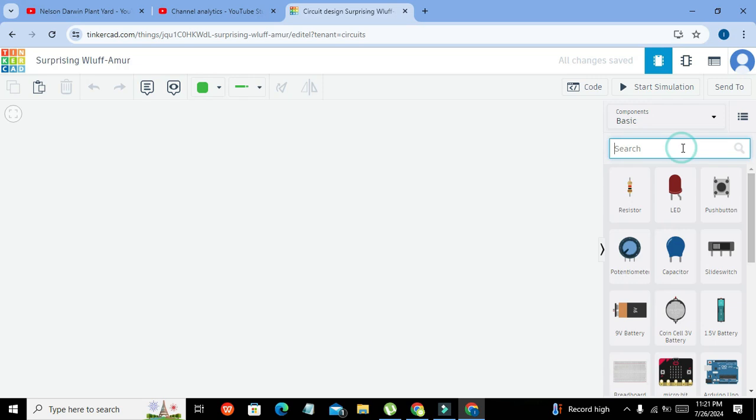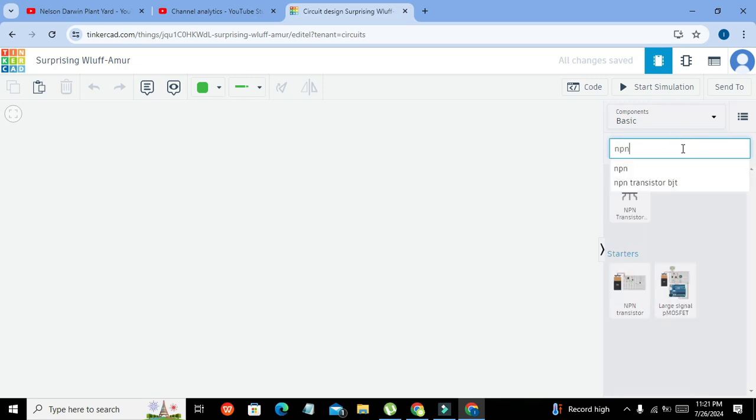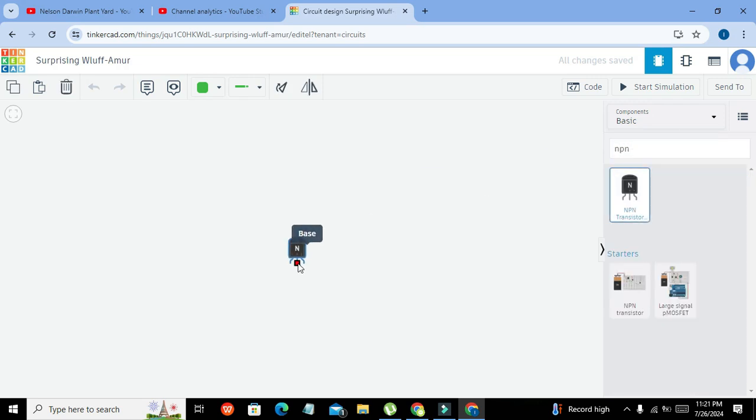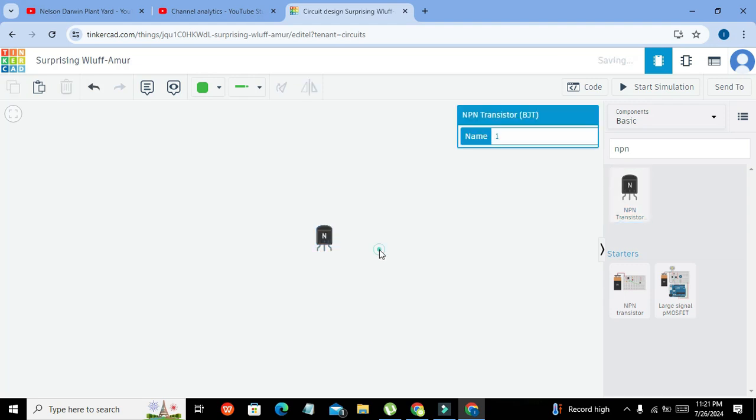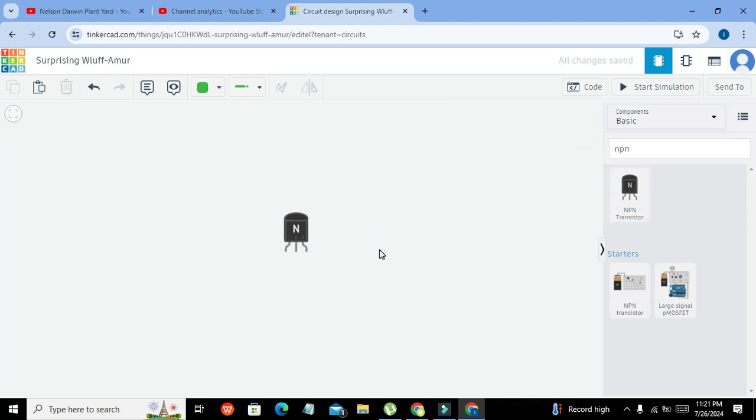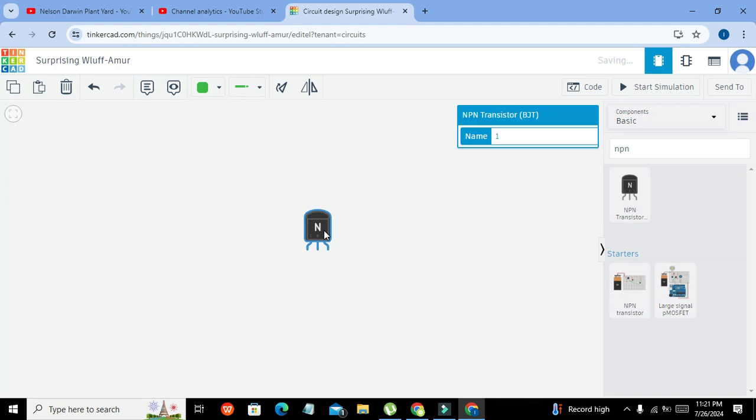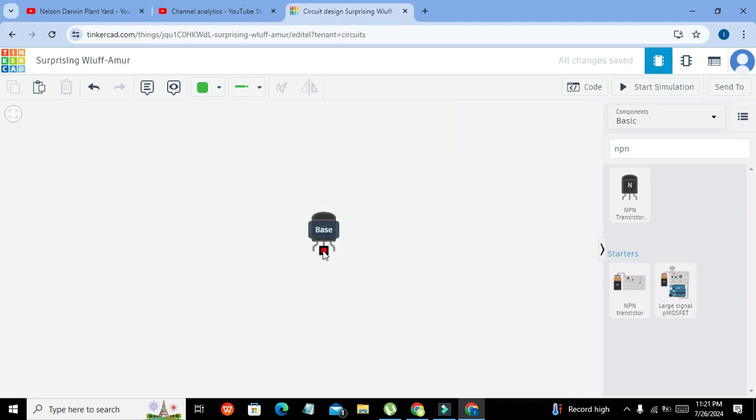So we will write here NPN and we got our NPN transistor. This is our NPN transistor with three main pins: collector, base, and emitter.